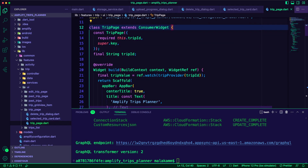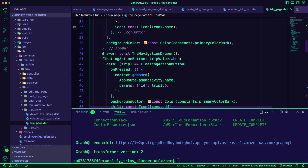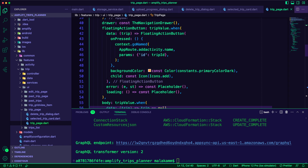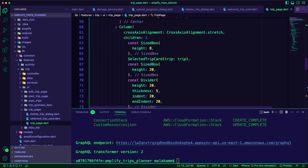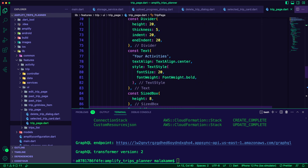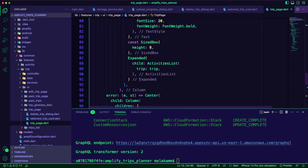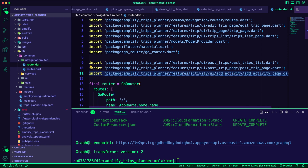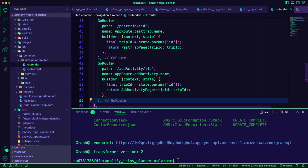I updated the Floating Action Button inside the TripPage.dart file to open the AddActivityPage.dart. Additionally, I updated it to display the list of activities for the trip. Next, I added the route of the AddActivityPage to the Router.dart file.